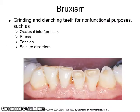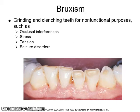Bruxism is the grinding and clenching of teeth for non-functional purposes. It can be caused by occlusal interferences, stress, tension, or seizure disorders.